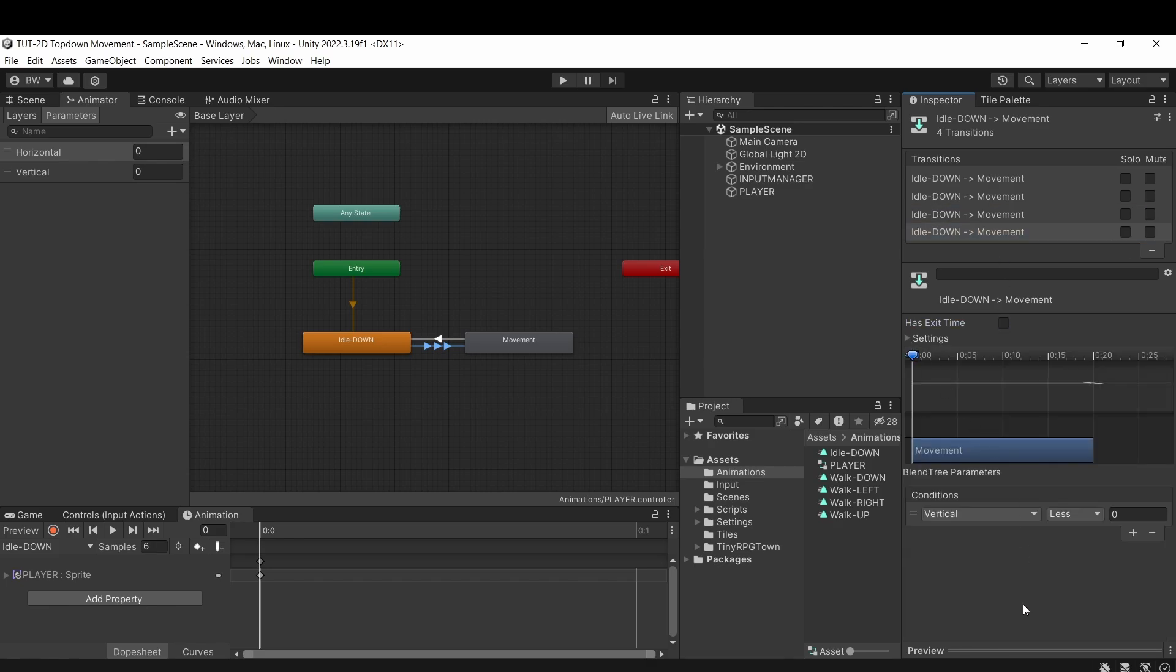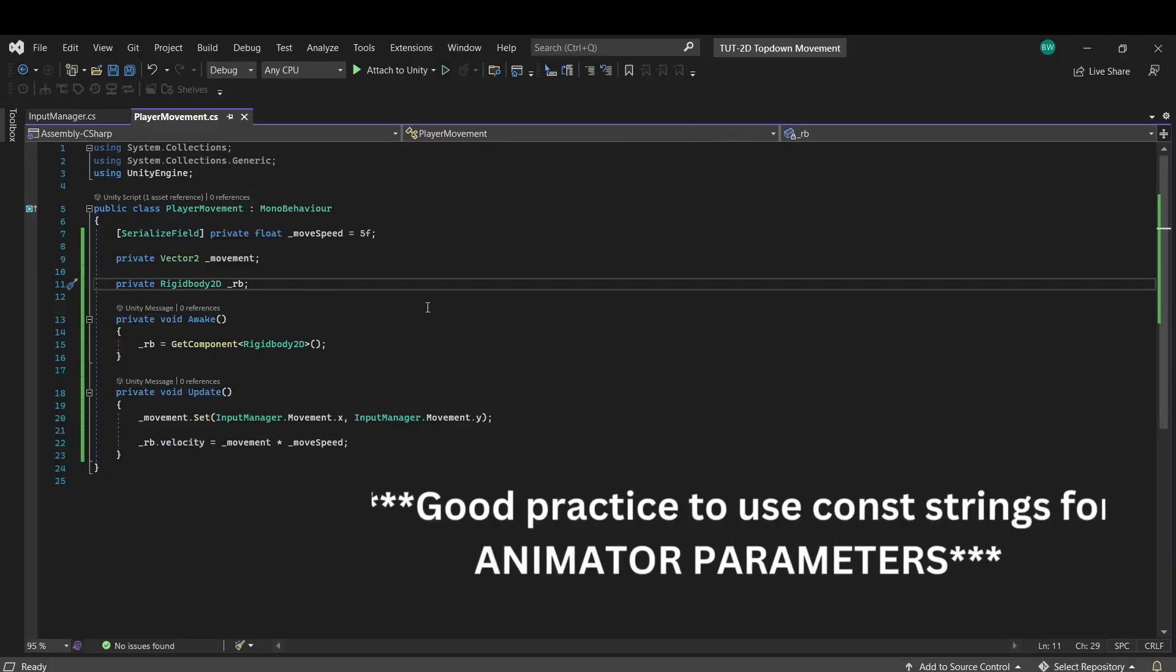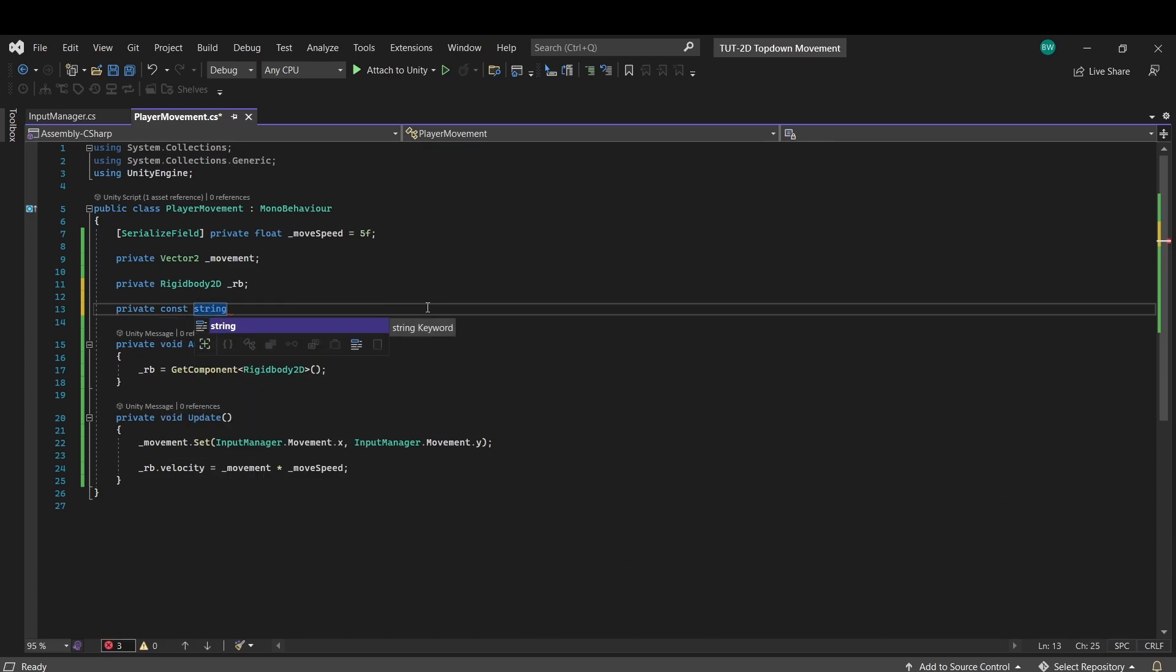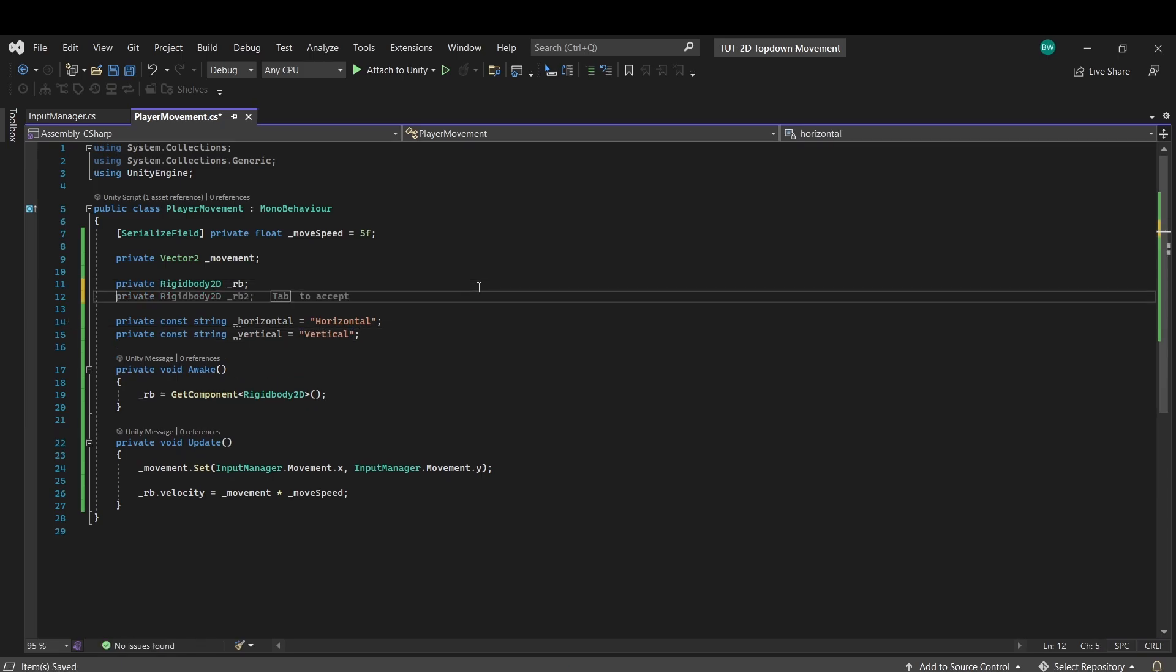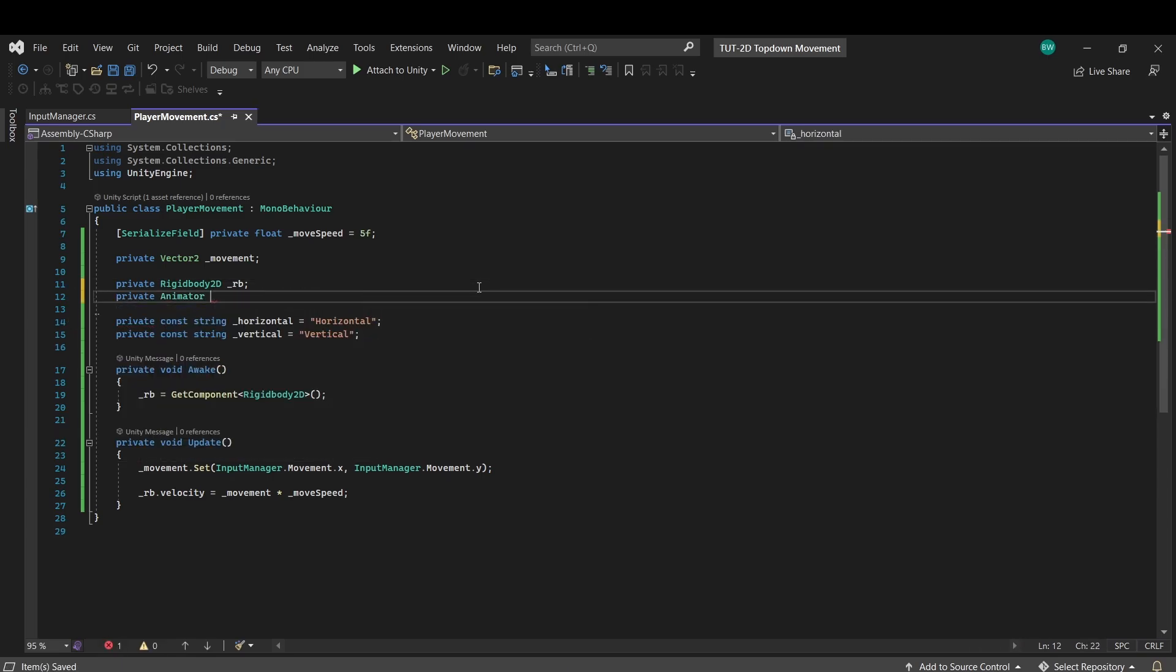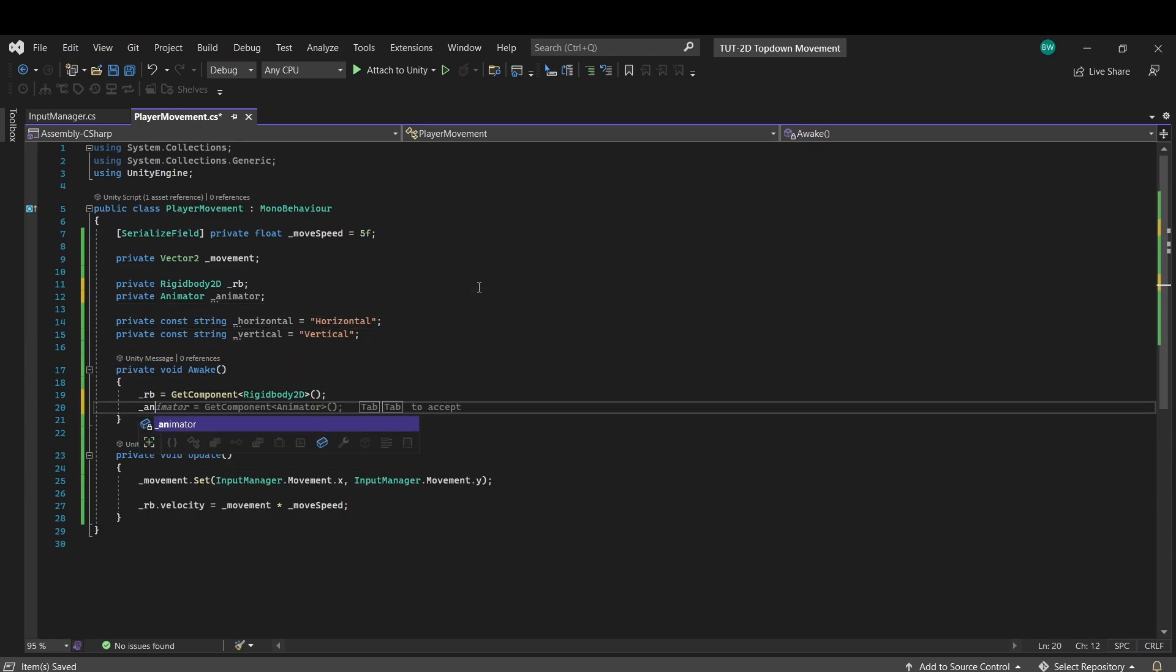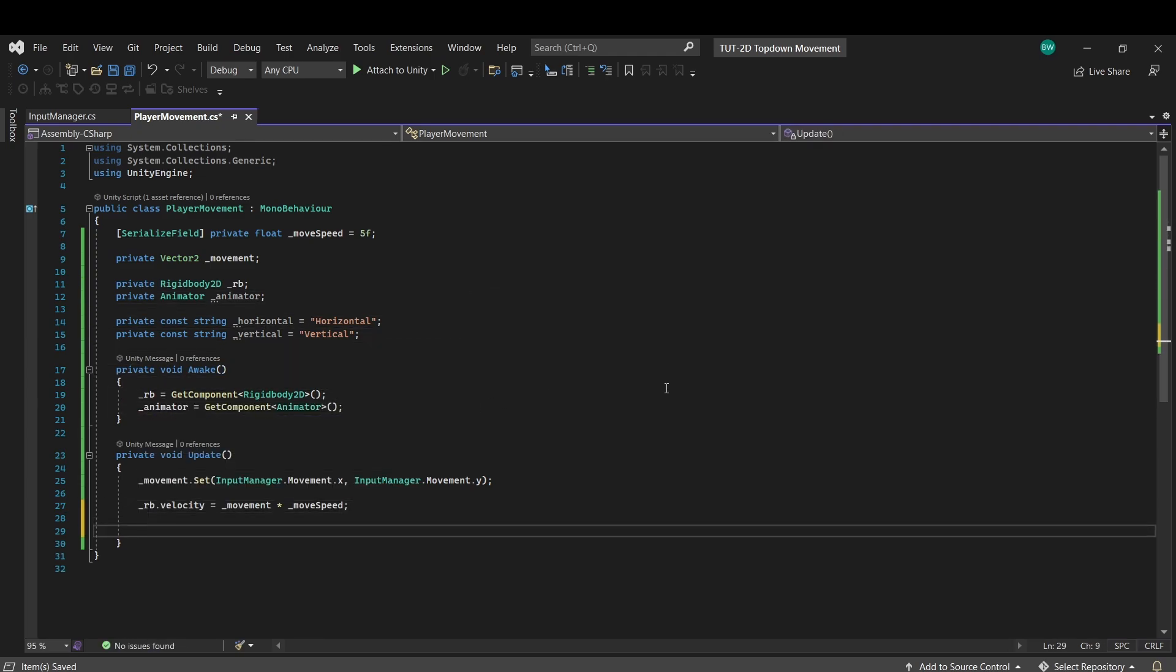So now it's just a matter of adjusting these parameters with our code. So in our player movement script, it's good practice to set up strings as constant strings so that they can't be changed during runtime. So let's type them exactly as they were in the animator. And now we need to make a variable for our animator and get that component in awake.